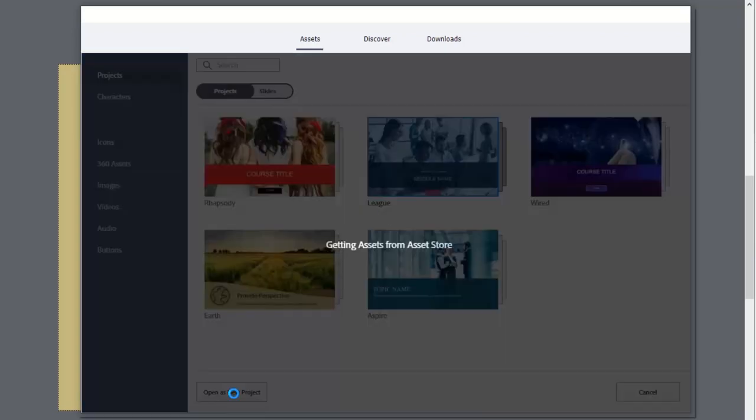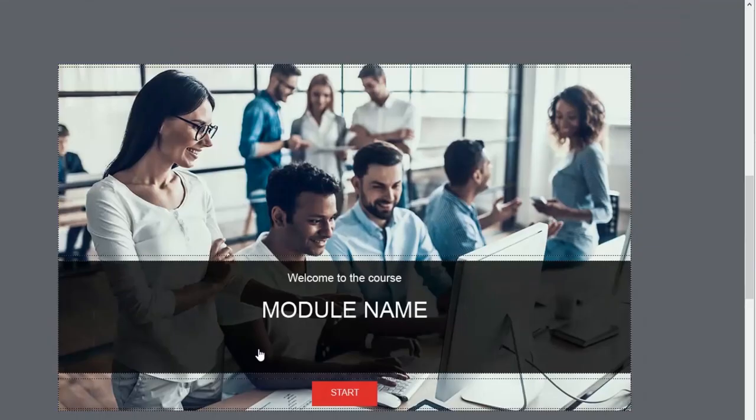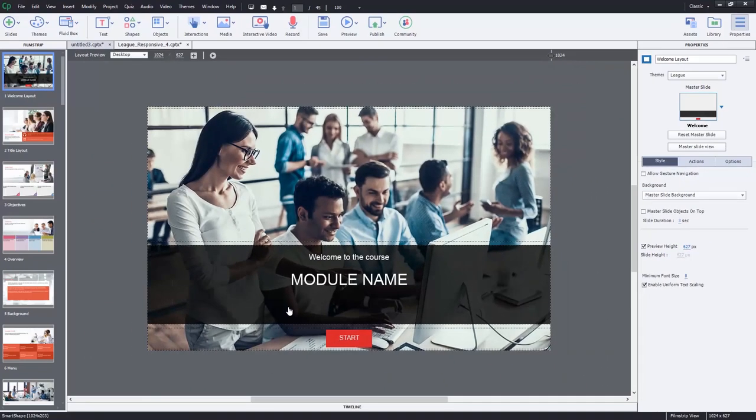So I'm going to open this as a new project. So once this is open, of course, you can edit and modify all this placeholder content to satisfy the needs of whatever storyboarded project that you're currently working on.